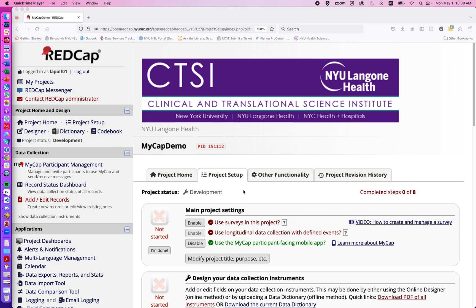Hello. In this video we'll be talking about how to use the new MyCap feature recently implemented into general REDCap usage here at NYU Langone Health. It's a tool that's really meant for creating a patient or participant facing mobile experience for health tracking style data collection.